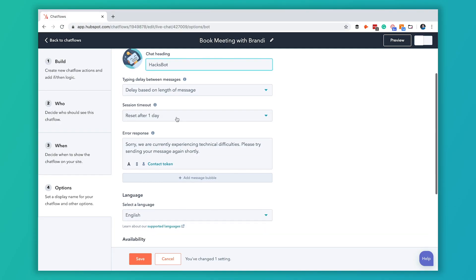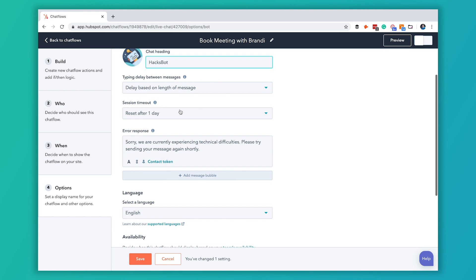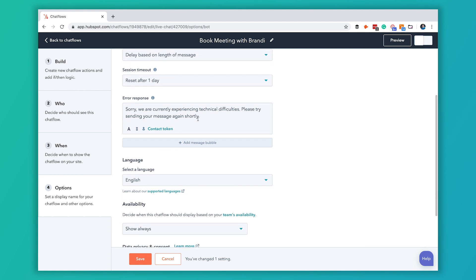We're going to leave the timeout for a day here and then if there is an error you can customize this error message. I like the one that's pre-populated so we're going to leave that one in here as well.